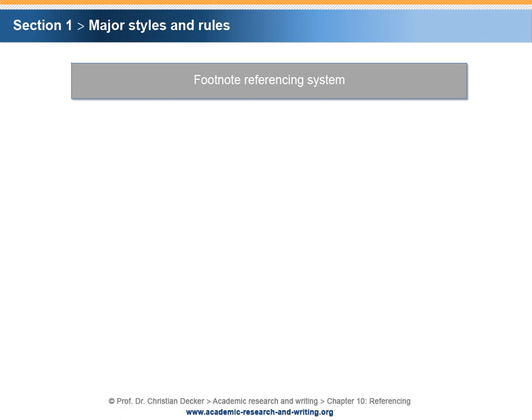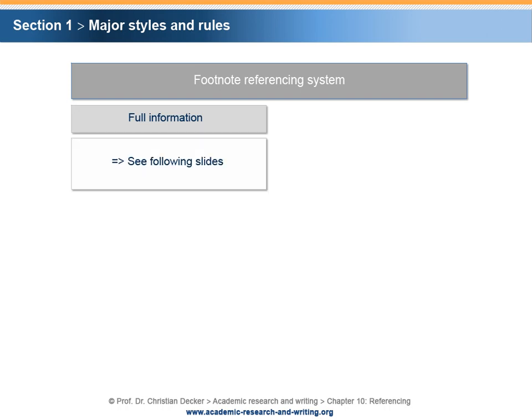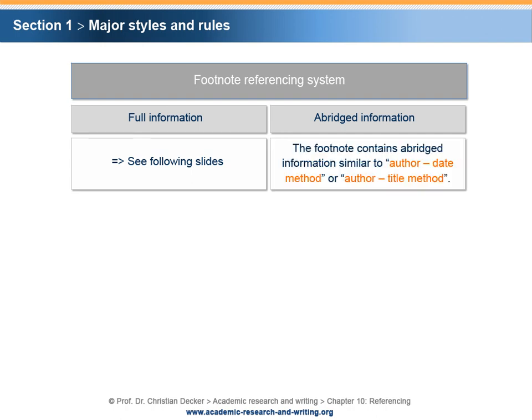Option 1 – The footnote provides full information, as will be explained in detail in the following slides. Option 2 – The footnote contains abridged information. In this case, the wording of the footnote is similar to that of the Author-Date method or Author-Title method.